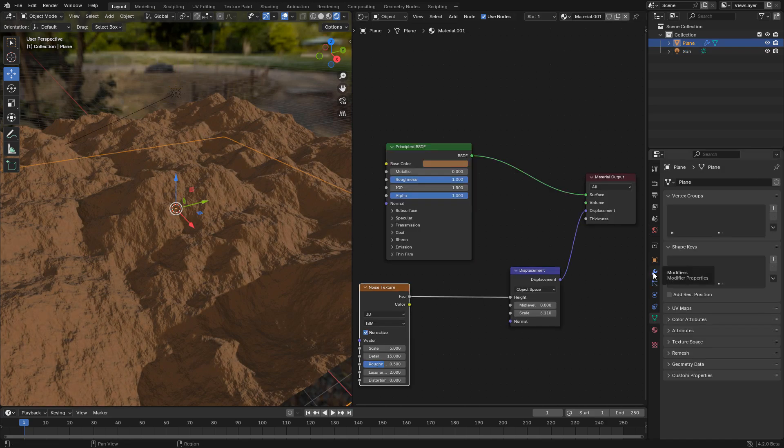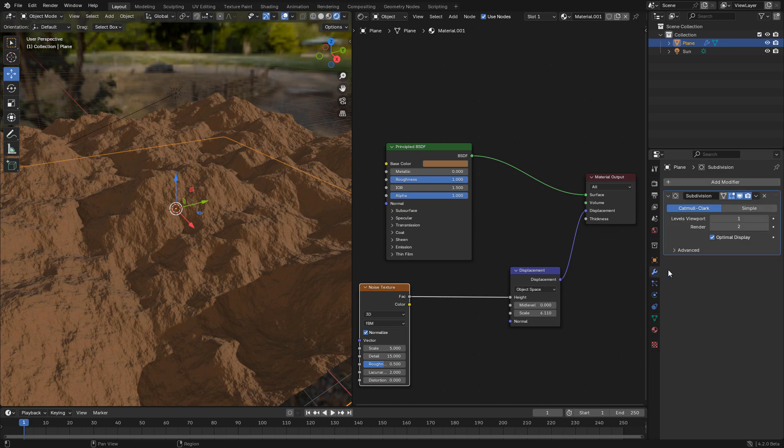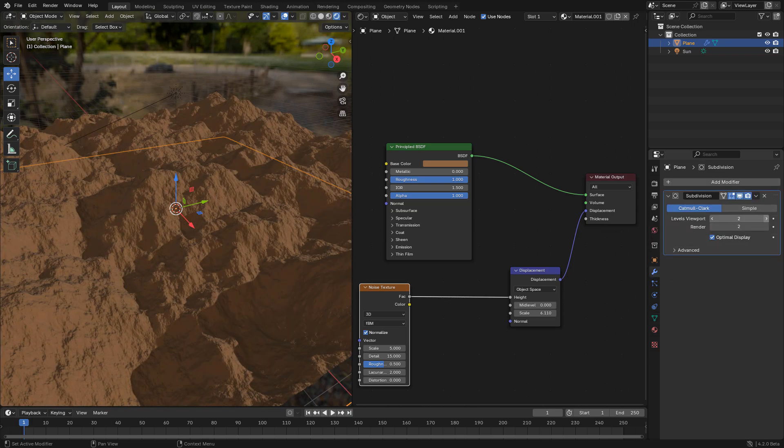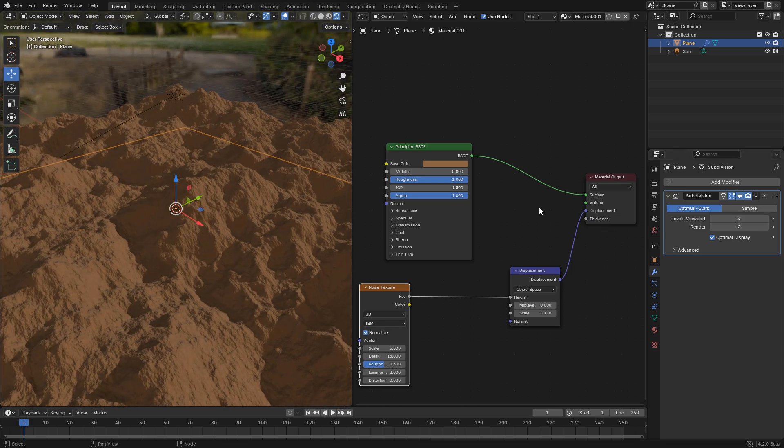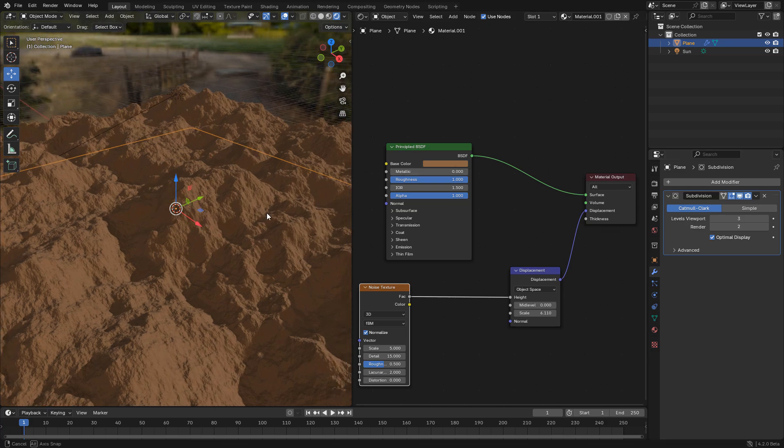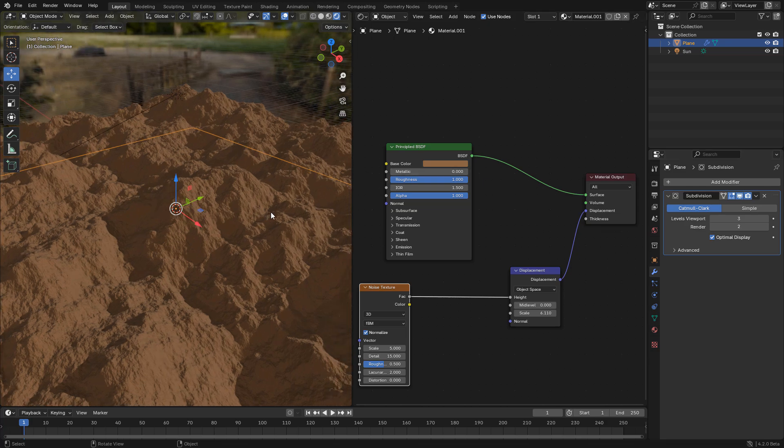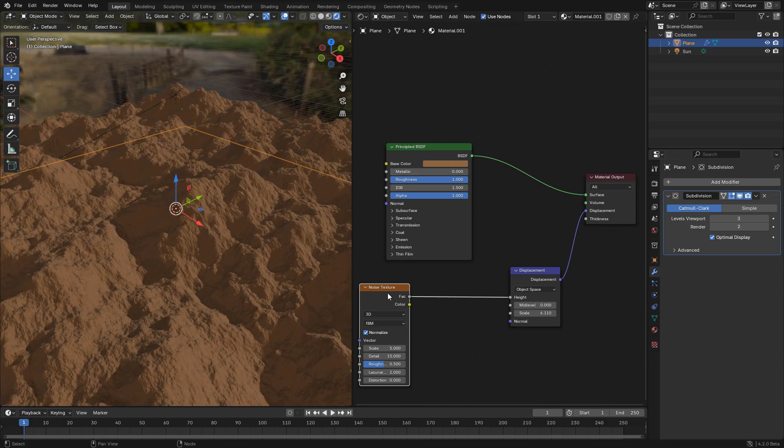We can increase subdivision levels. The more, the better resolution, but it will slow down the computer. So we can keep a lower resolution in the viewport and increase the levels for final render.